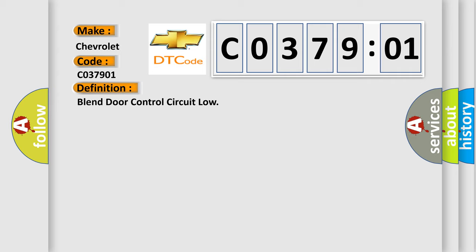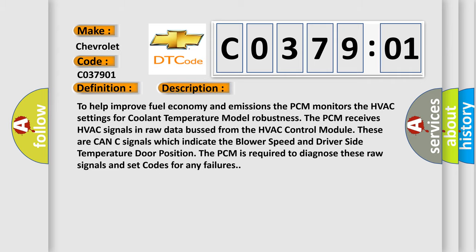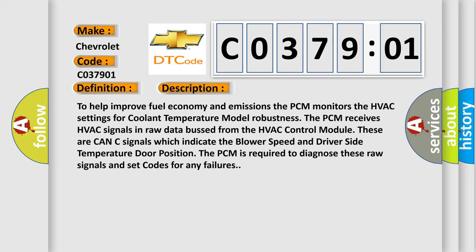And now this is a short description of this DTC code. To help improve fuel economy and emissions, the PCM monitors the HVAC settings for coolant temperature model robustness. The PCM receives HVAC signals in raw data from the HVAC control module.